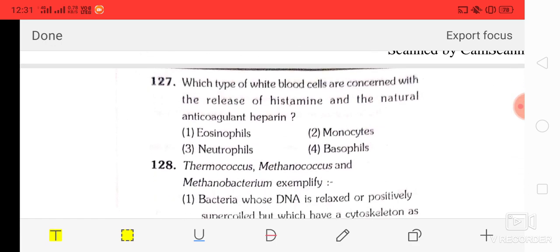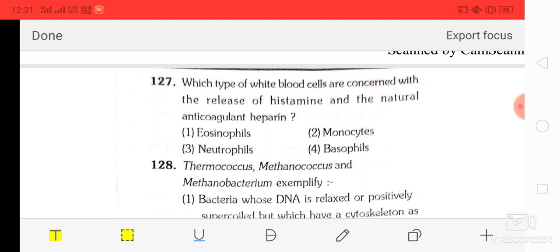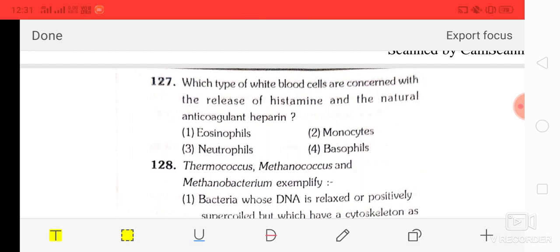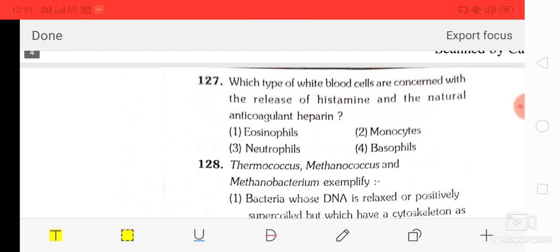Question number 27: which type of white blood cells are concerned with the release of histamine and the natural anti-coagulant heparin? Options are eosinophils, monocytes, neutrophils, and basophils. The correct answer is basophils.